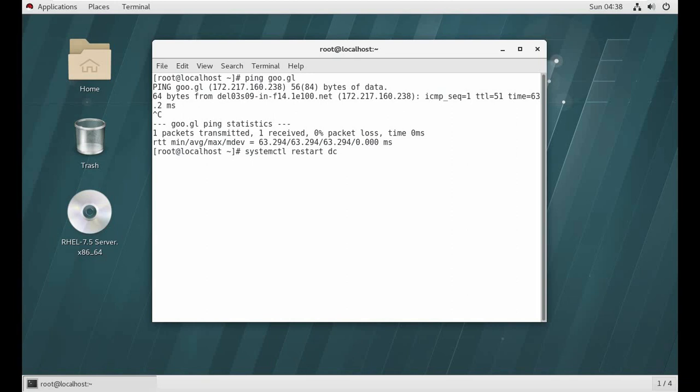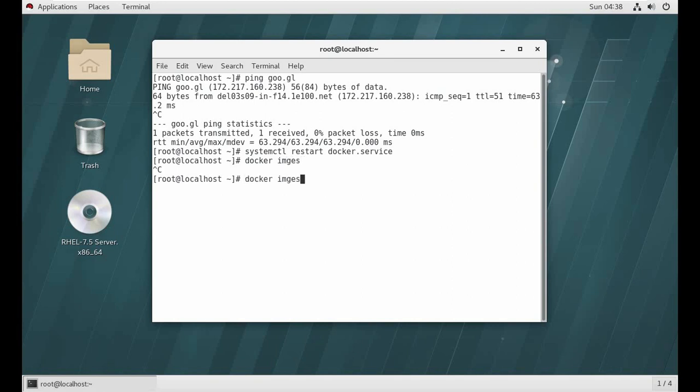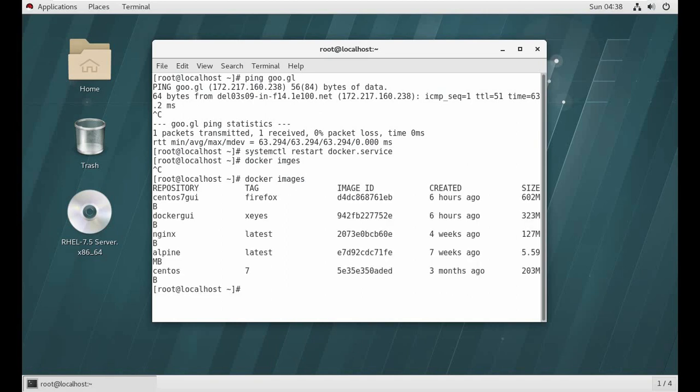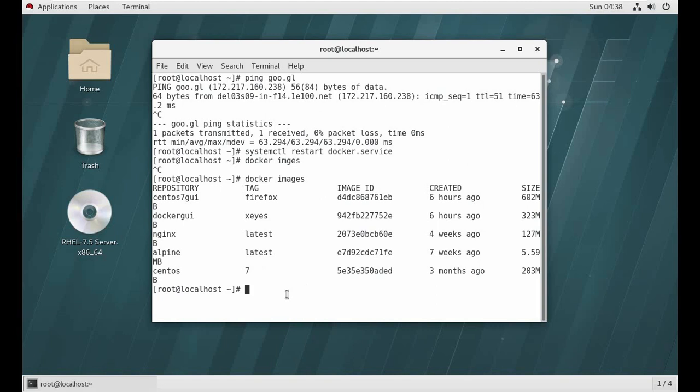Yeah, it started. Now I'm gonna check what images I have. Docker images. Now you can see here Firefox and xeyes already - I created one for the practice. I'm gonna tell you how to build that from this CentOS7 image.